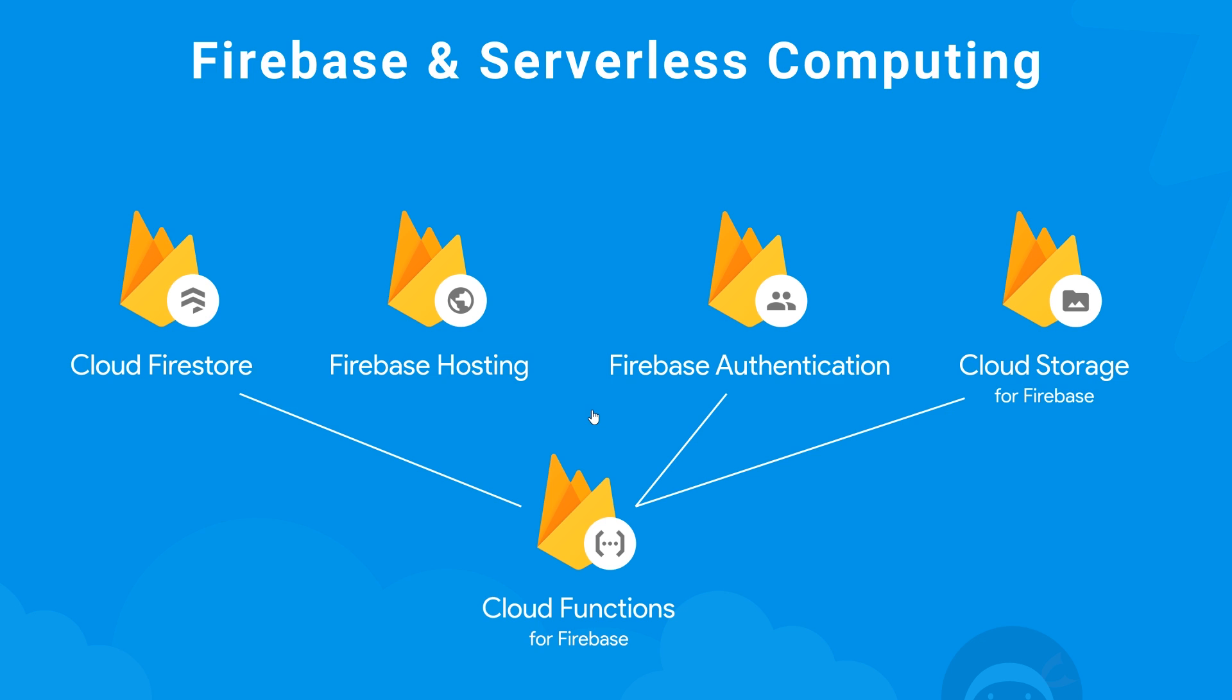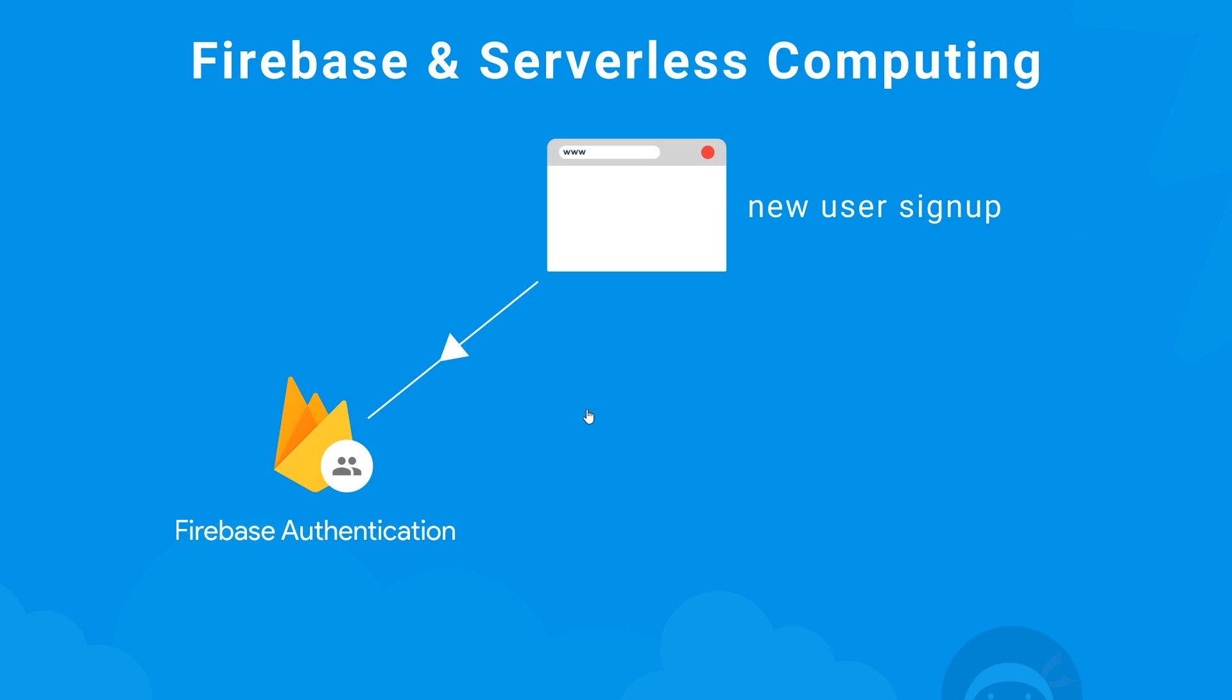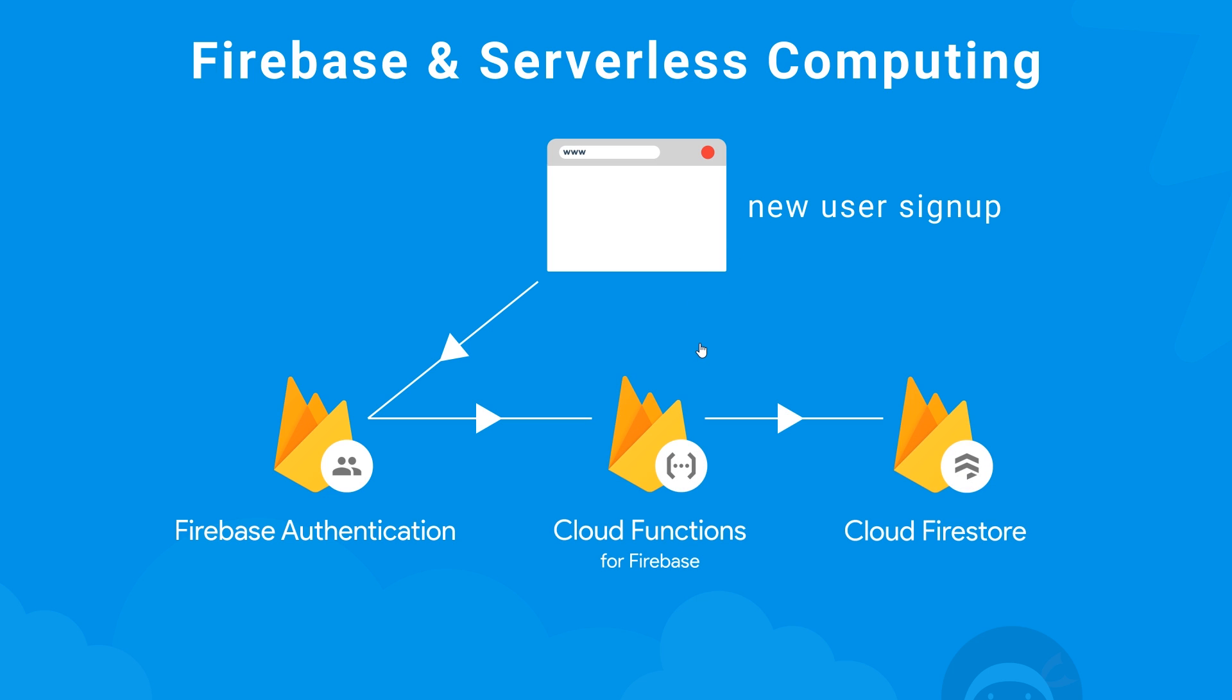Now each function can do something different. So for example, we could have a new user that signs up to our app or website using Firebase authentication. Now you might want to create a record in the database for that user, but sometimes you don't want to allow database write access from the front end over here. You want to do that from the server. So what you could do is write and deploy a cloud function to do that instead. So the function would listen for new user signups and trigger whenever that event happens to create a database record for that user. Now there's many different use cases for cloud functions and we're going to see a few different ones in this series.